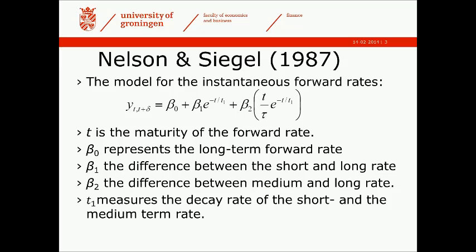Nelson and Siegel's model has actually two specifications. I think that the main form is the model for the instantaneous forward rates, and that's the one that is specified on this slide. That one has four parameters: beta 0,